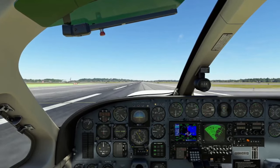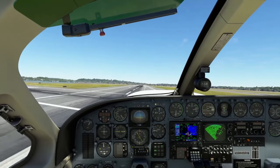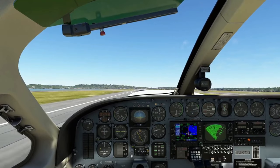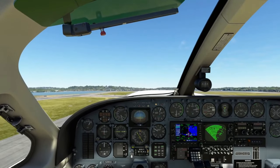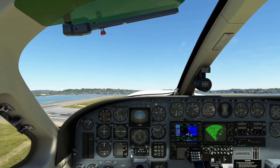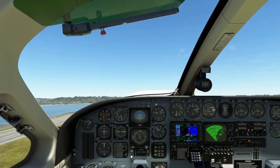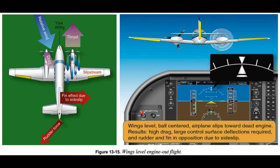There are two different control inputs that can be used to counteract the asymmetric thrust of a failed engine: (1) yaw from the rudder, and (2) the horizontal component of lift that results from bank with the ailerons. Used individually, neither is correct. Used together in the proper combination, zero sideslip and best climb performance are achieved. Three different scenarios of airplane control inputs are presented. The first two are not correct and can increase the risk of a loss of control; they are presented to illustrate the reasons for the zero sideslip approach to best climb performance.